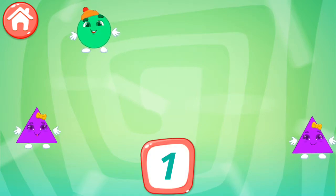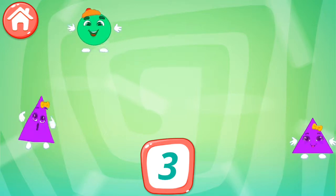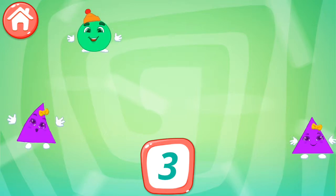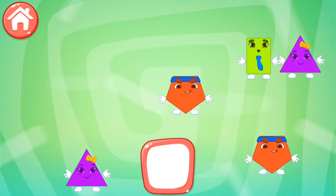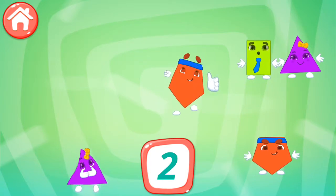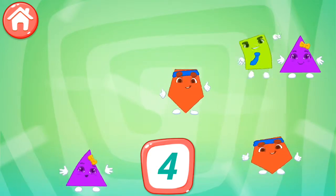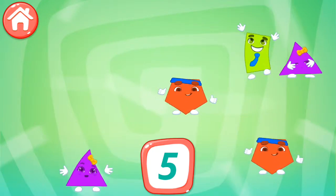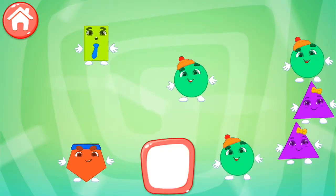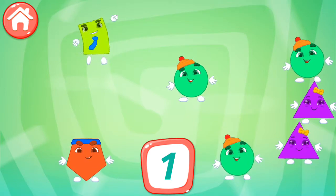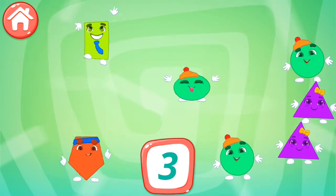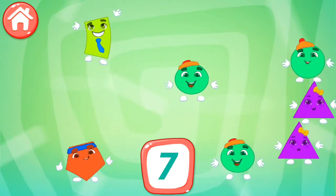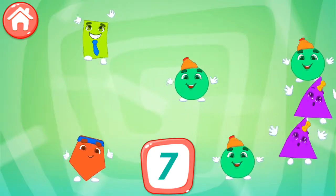1, 2, 3. You're doing very well! 1, 2, 3, 4, 5. Way to go! 1, 2, 3, 4, 5, 6, 7. You're doing very well!